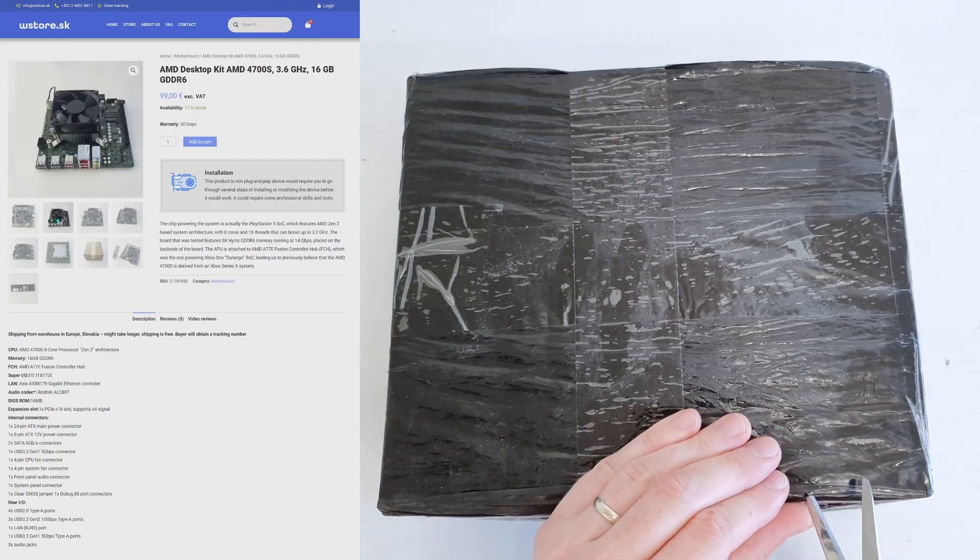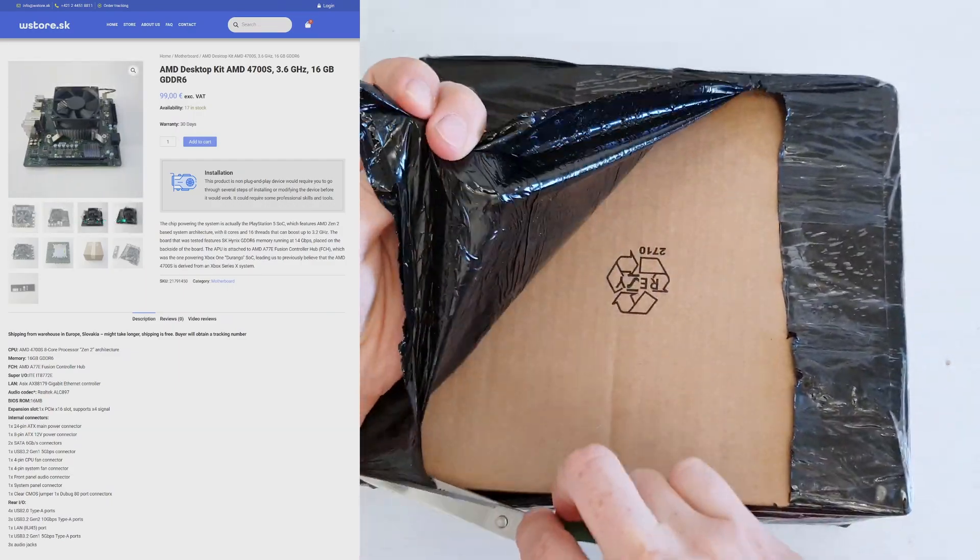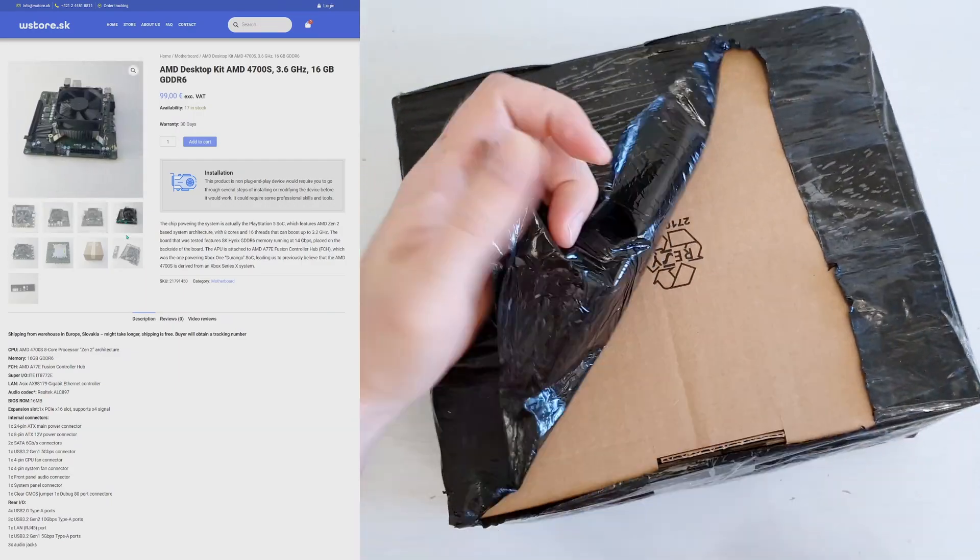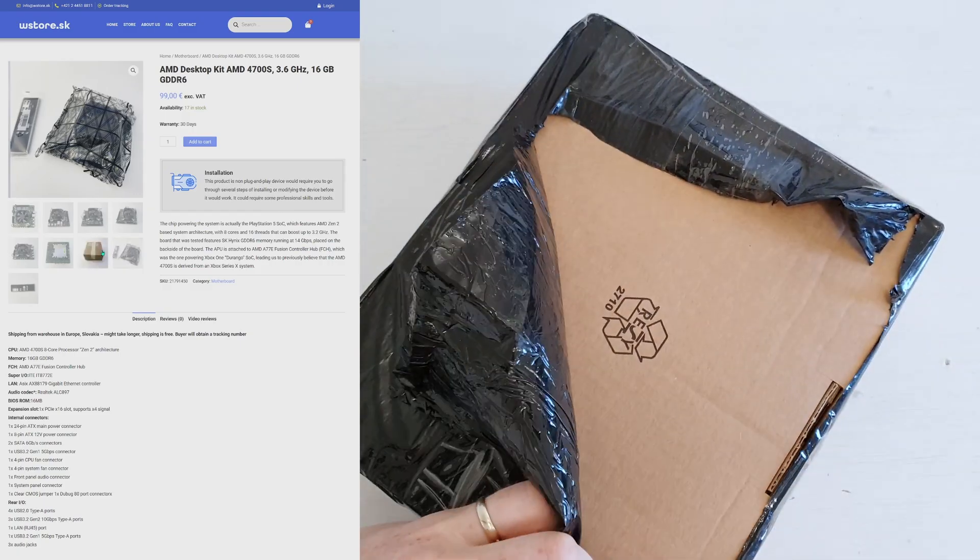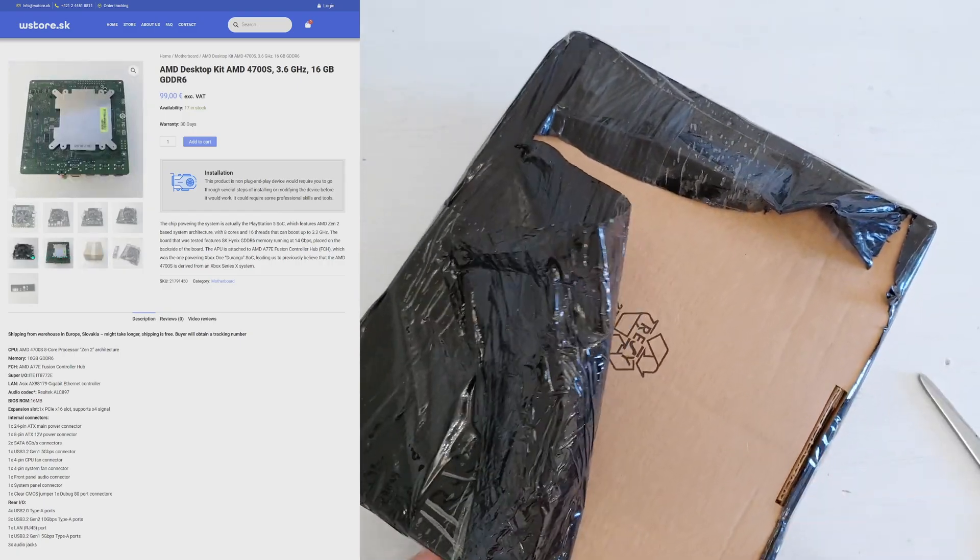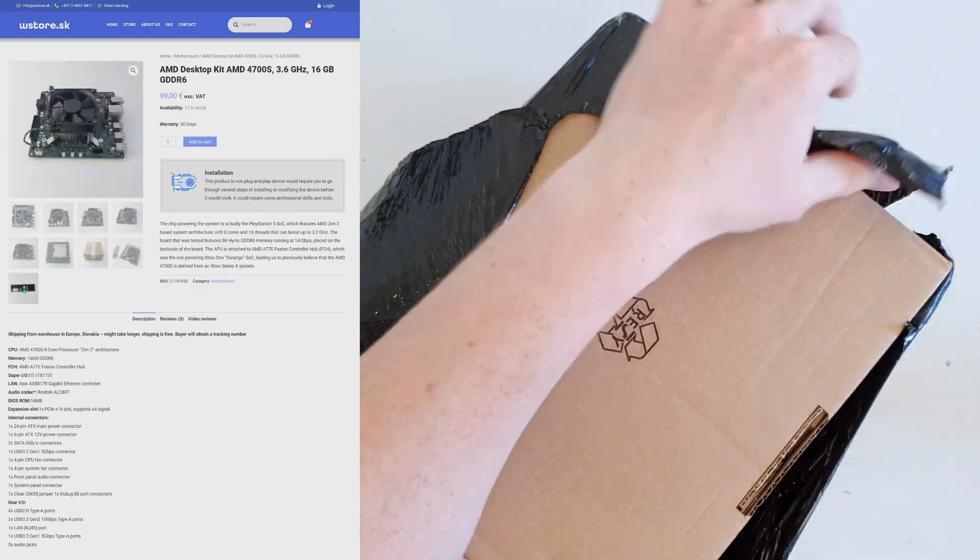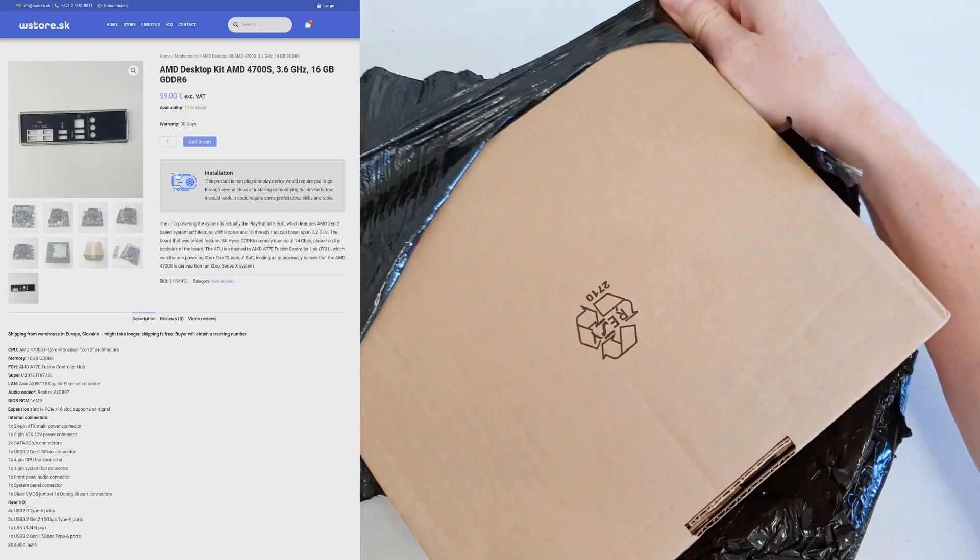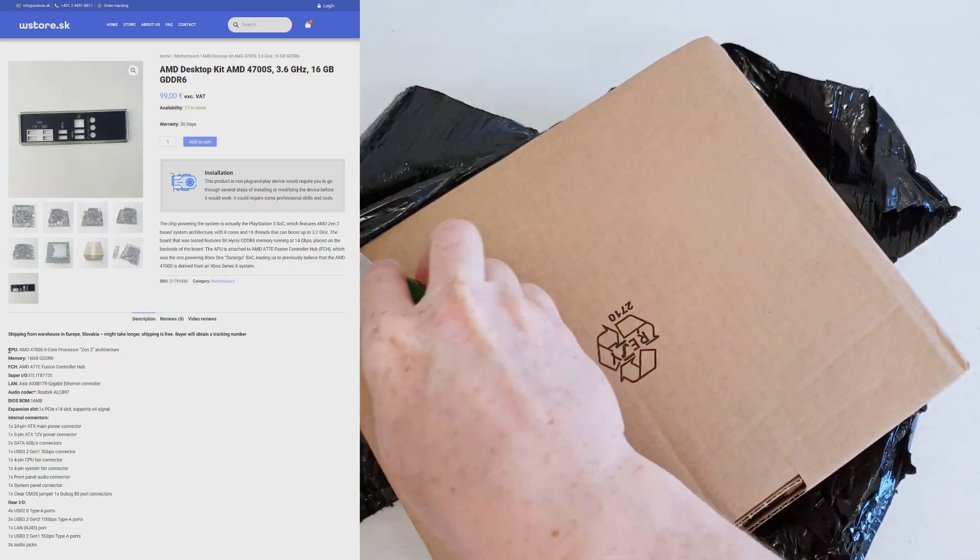Wstore.sk sent me this bizarre AMD 4700S SBC, or single board computer. Let's take it out of the box and see how it looks.